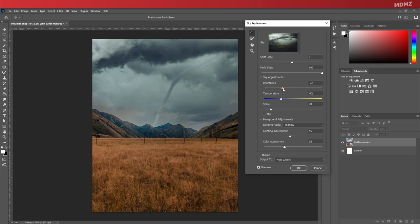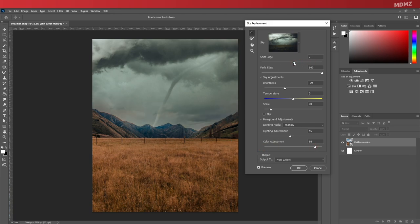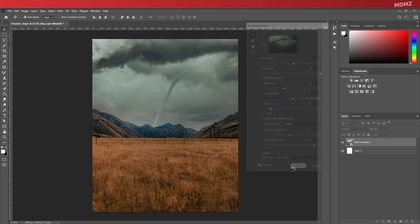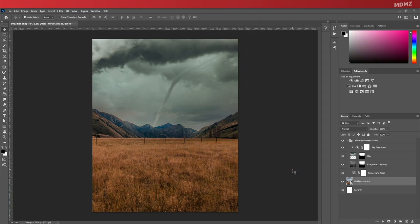Without it, I would have to key out the old sky or mask the background, which would have taken me a lot more time. Now once you're done refining the sky, just go ahead and click OK, and you will see that a new group has been created with all the sky layers inside, so you can still manipulate things around later on if needed.